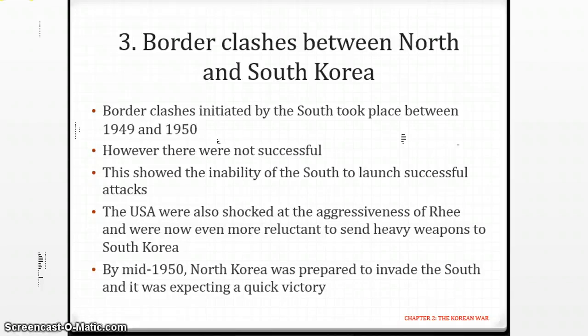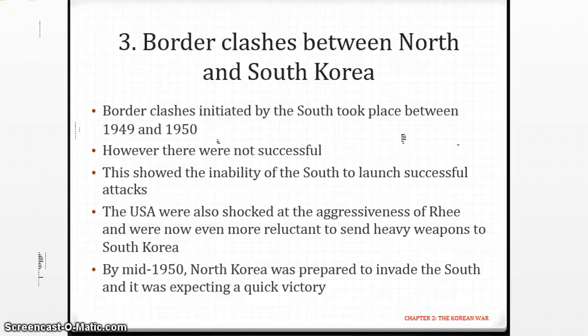Another issue to think about: what is the main reason that caused the Korean War? Was it the USA? Was it the USSR? Was it North Korea? Was it Syngman Rhee? All are possible factors to argue for what caused the Korean War.